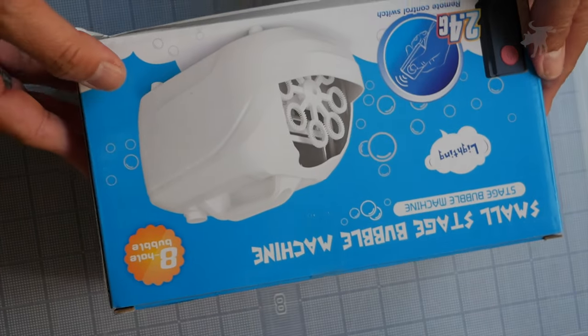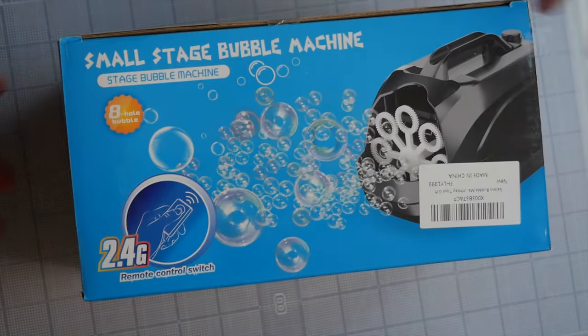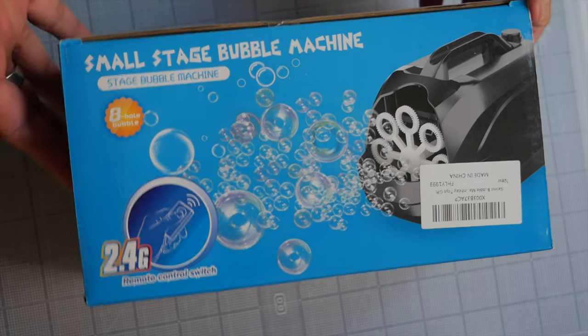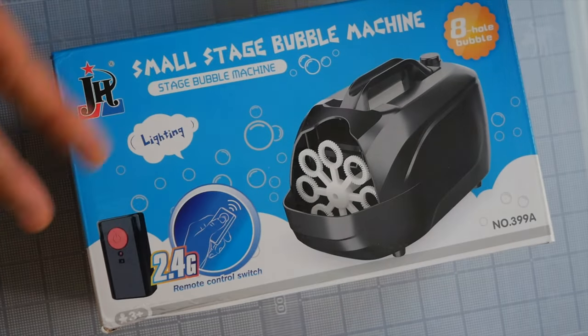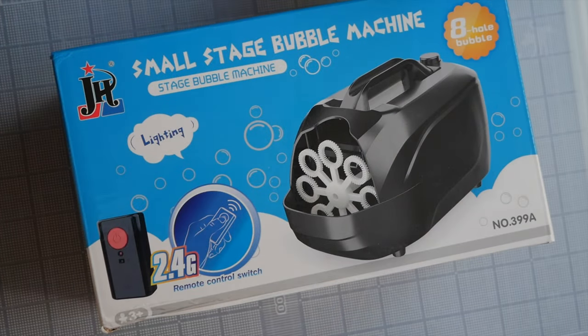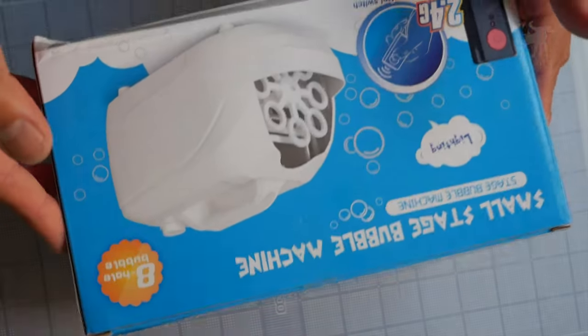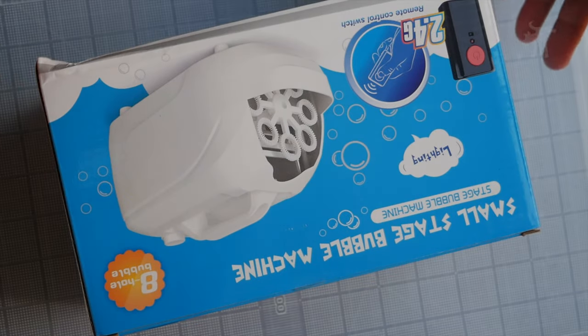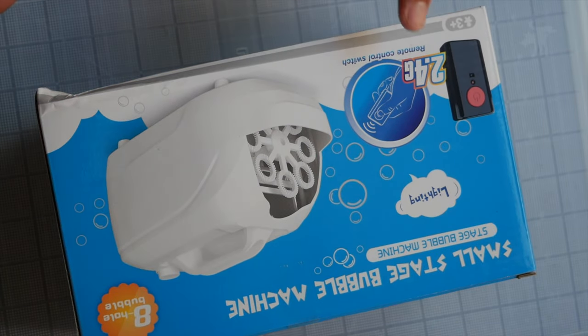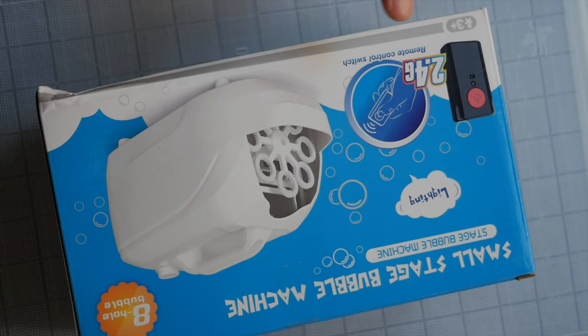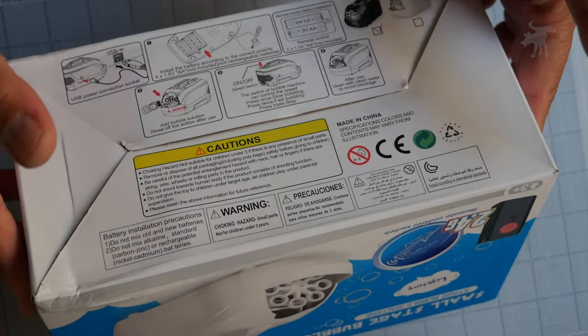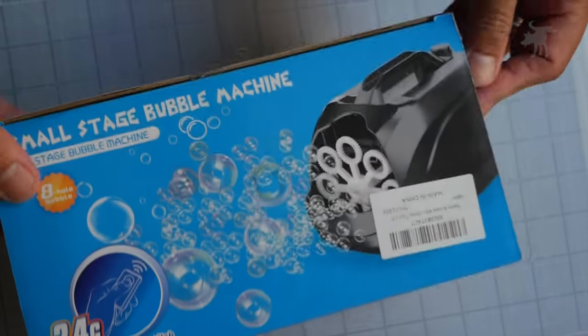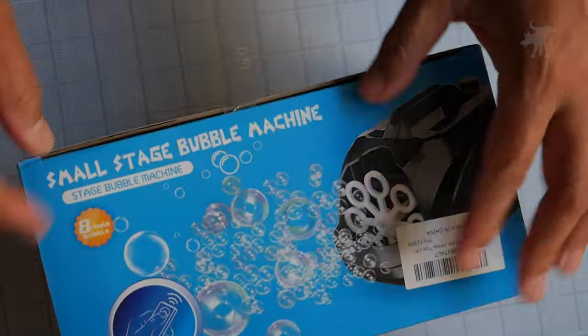This allows you to basically make tons of bubbles, and just step back and watch the kids go crazy. Now this one is interesting because it has a remote control switch, which I'm not exactly sure why you would need that, but in any case, we're going to give this a try out.